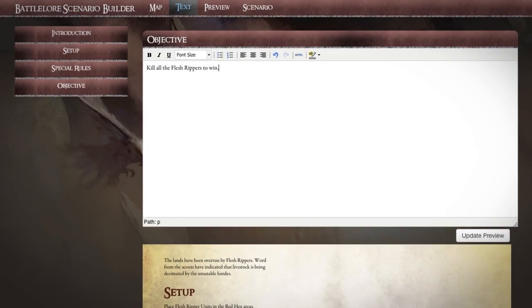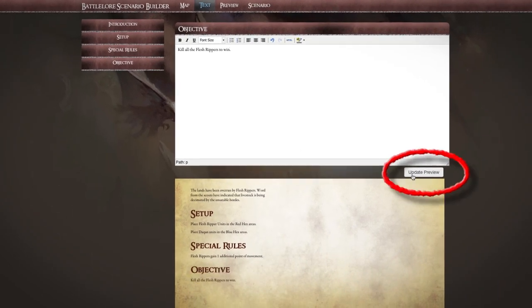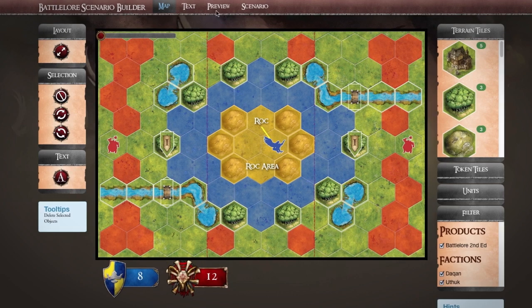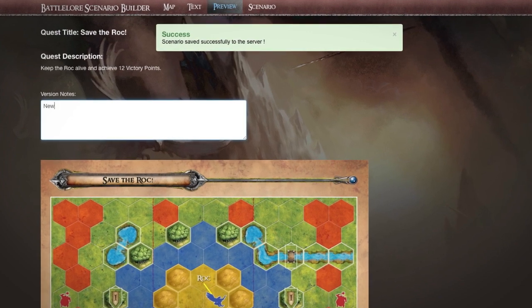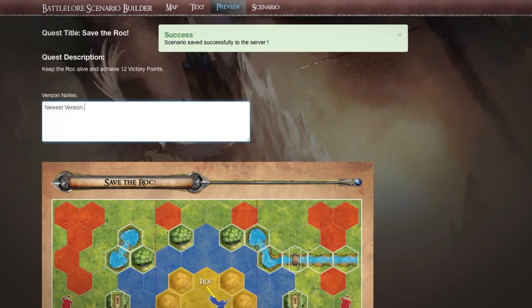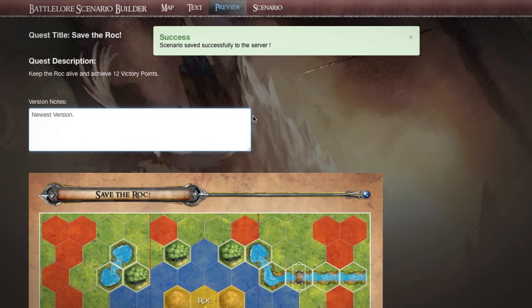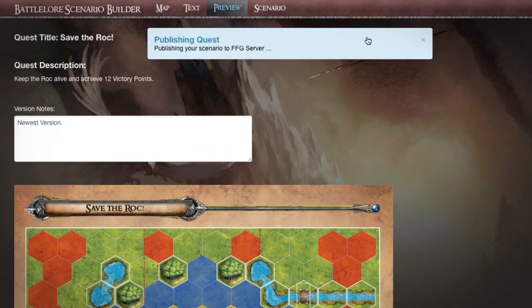To see your text as it will appear in the finished PDF, click Update Preview below the text box. Tap the Preview tab to access a full preview of your scenario and add comments to it. When your scenario is finished, select Publish in the upper right-hand corner of the preview screen to make your scenario available to the public.